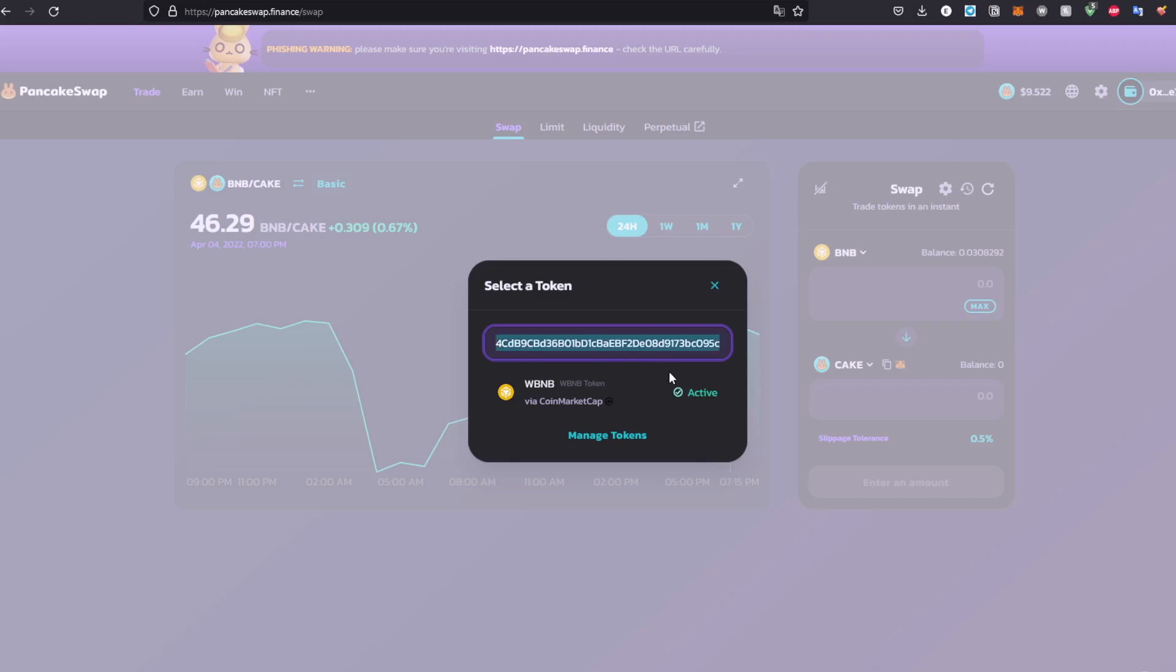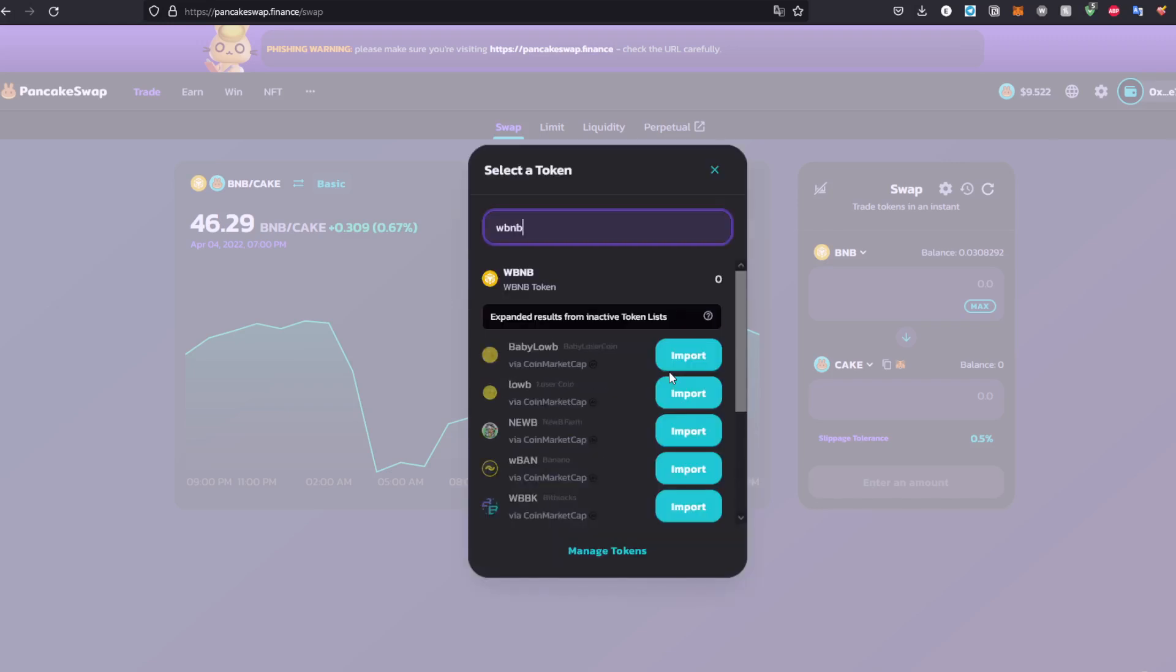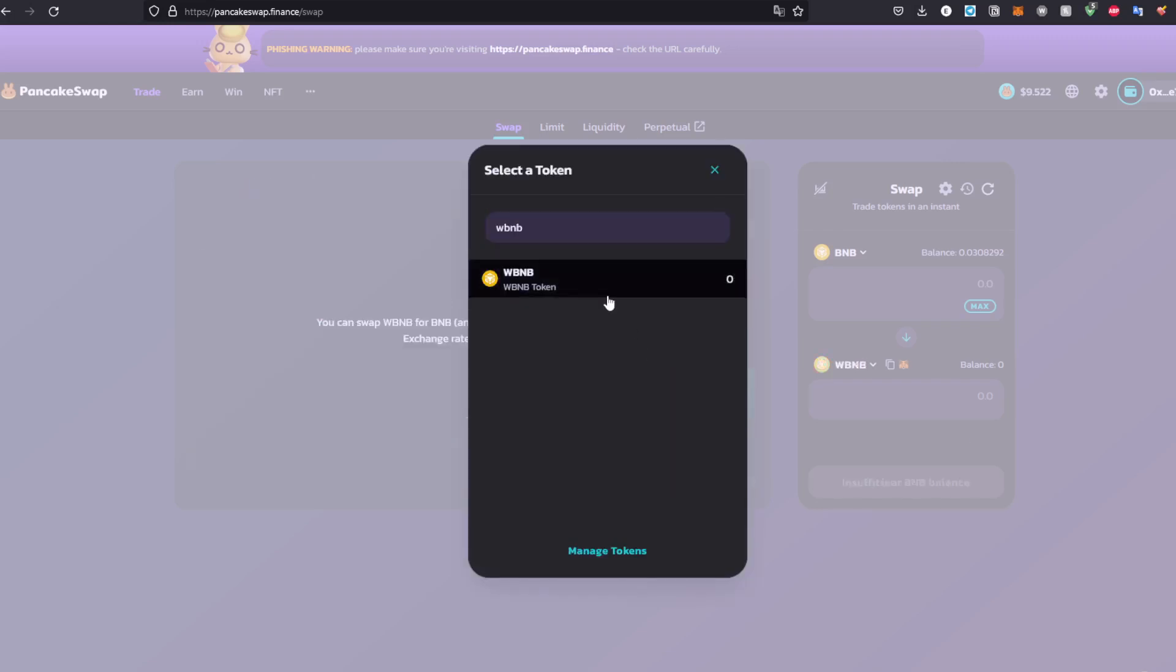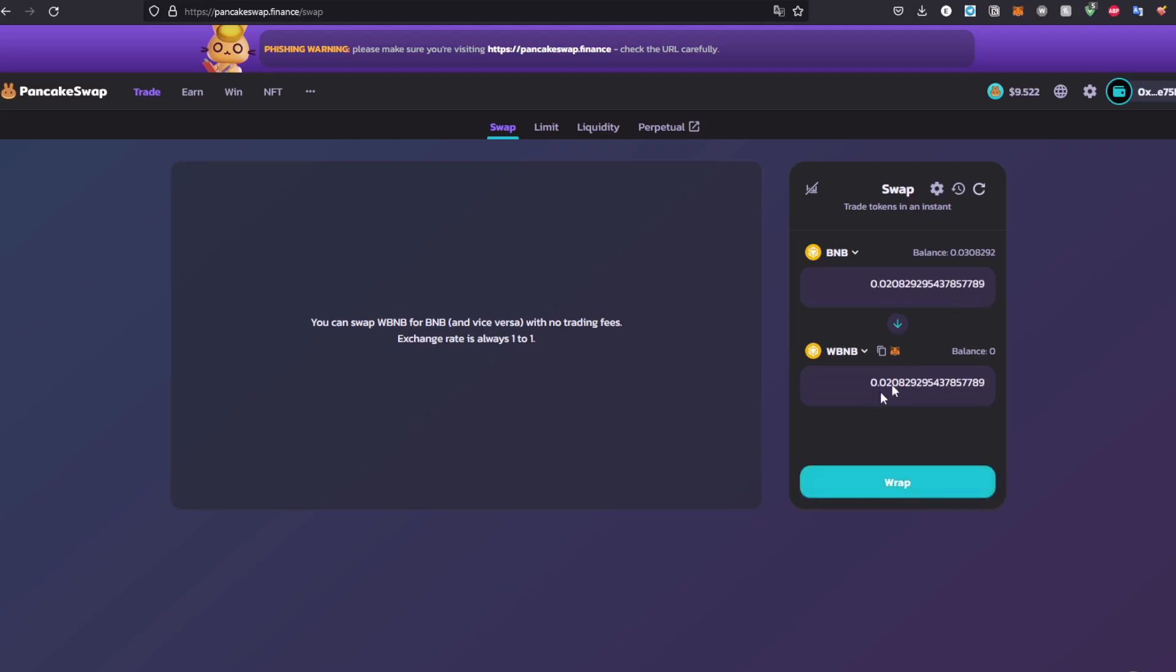The contract is already active, which means it's already provided by PancakeSwap. We can just write WBNB and choose that token. One more thing to make sure is that it's going to be like a one-to-one trade. As you can see right here, the same BNB value is the same WBNB value.